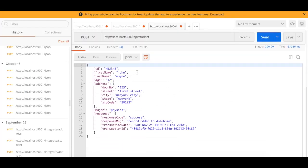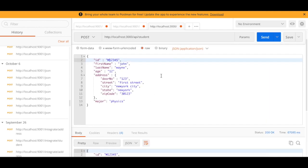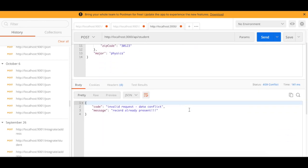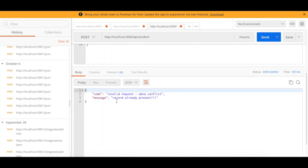Okay, the request has gone and the response has been obtained. So now let's try to send this again. You could see here, invalid request, data conflict, record already present.